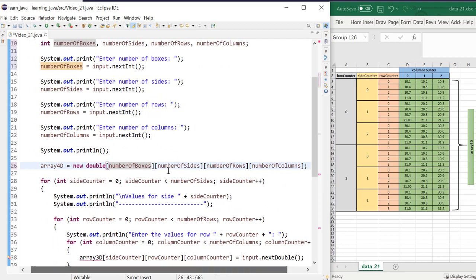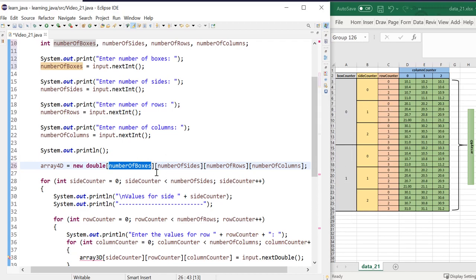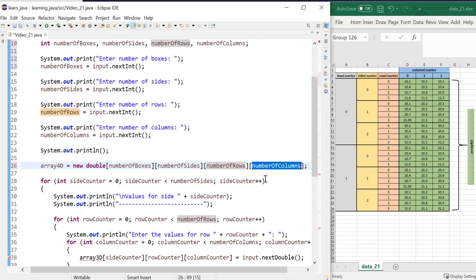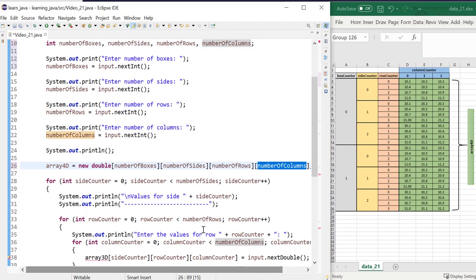So it is now number of boxes, how many boxes to contain our 3D array, a number of sides for 3D array, number of rows for 2D, a number of columns for 1D array.